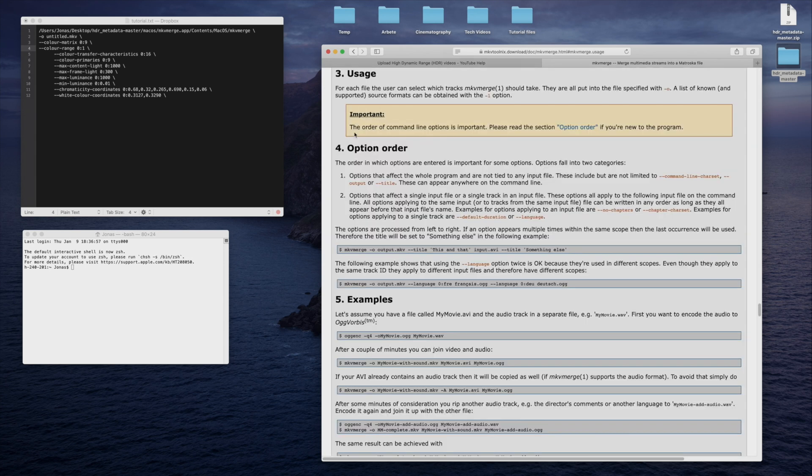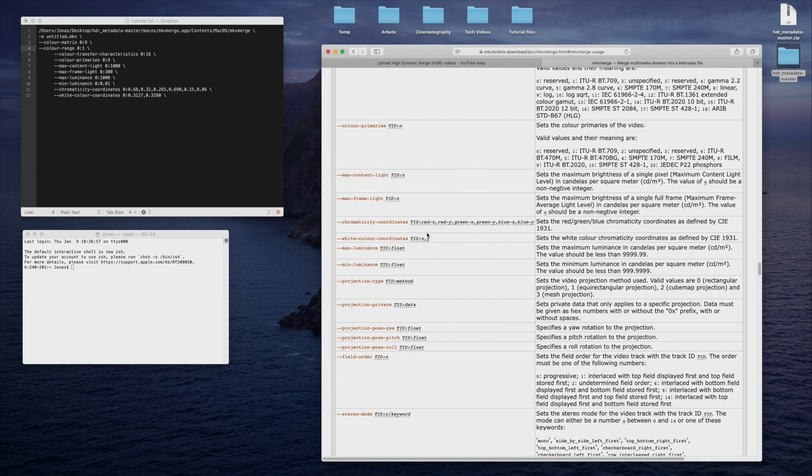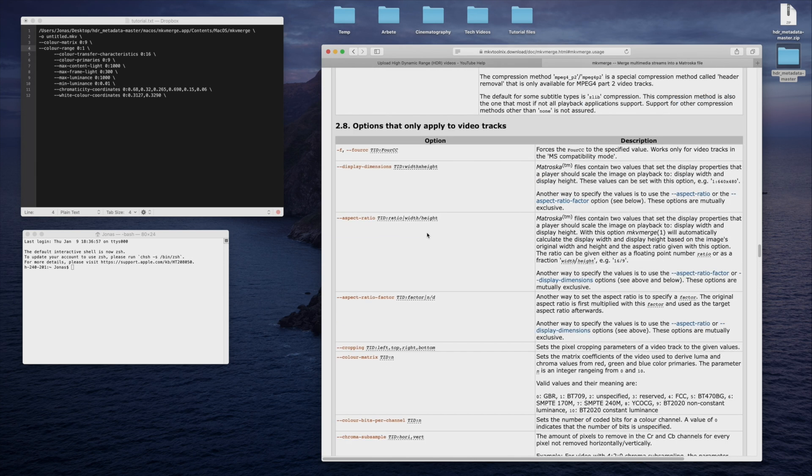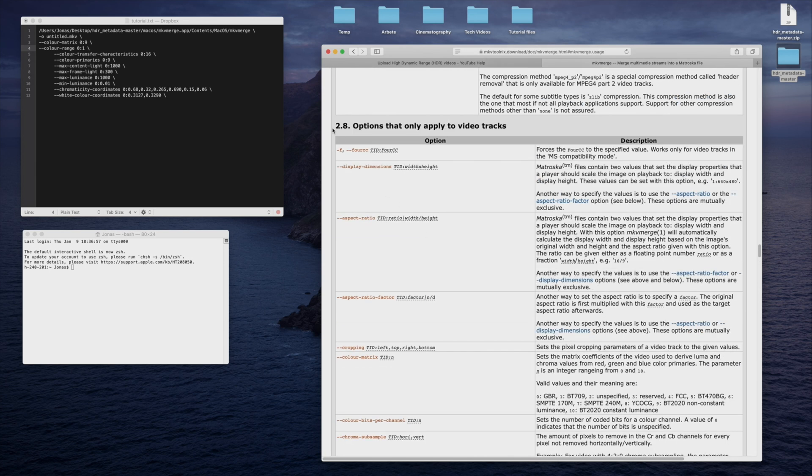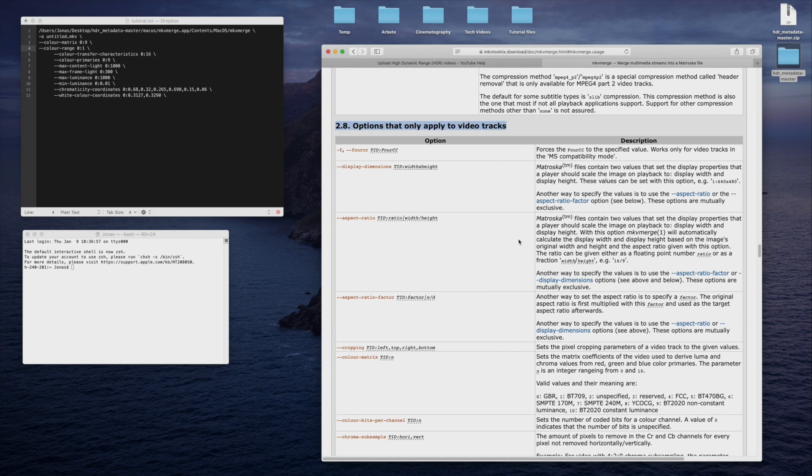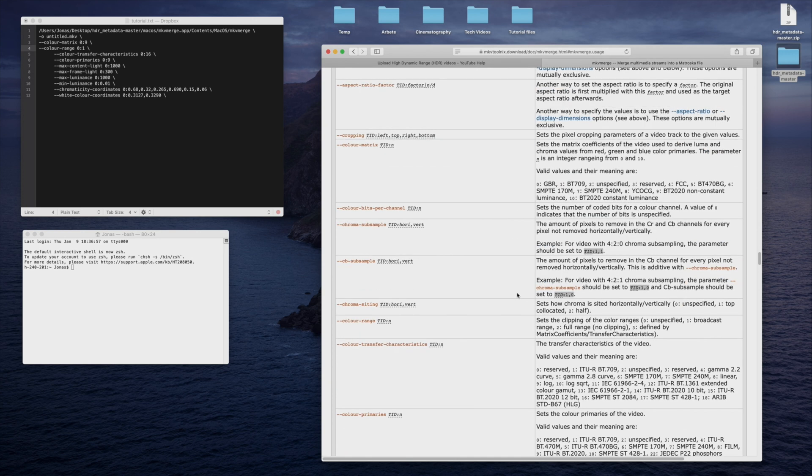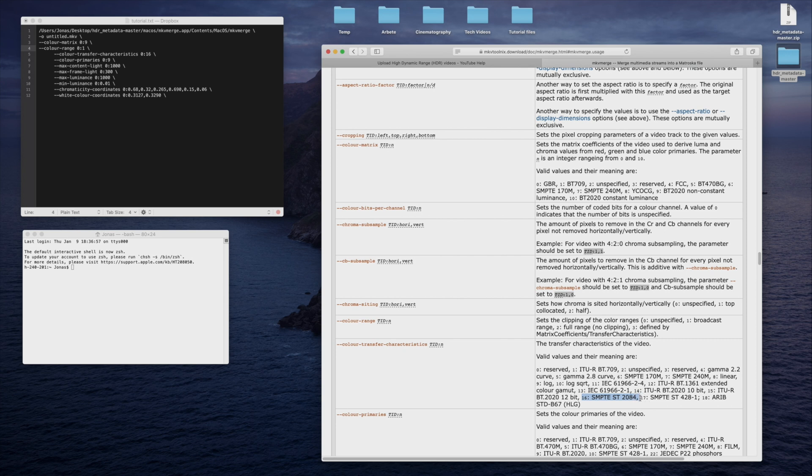The ones used in this tutorial are located in the 2.8 section called options that only apply to video tracks. For example, color transfer characteristics regards the transfer function, which in this case is the PQ curve, and should be set to 16, SMPTE-ST-2084.